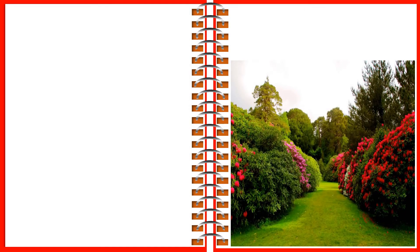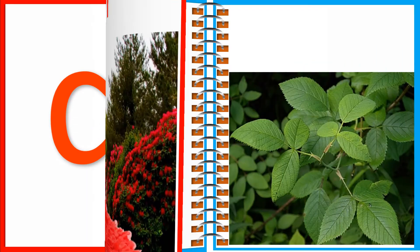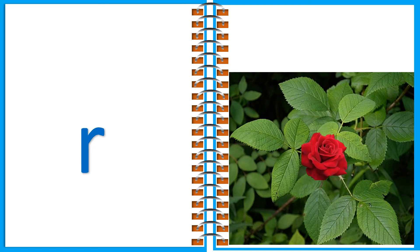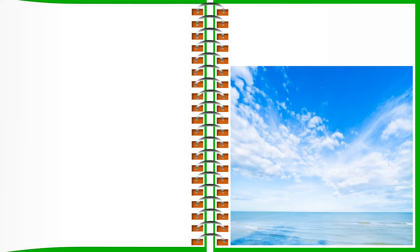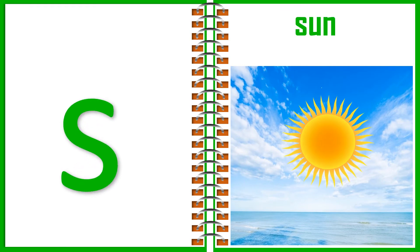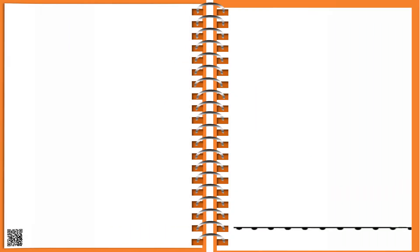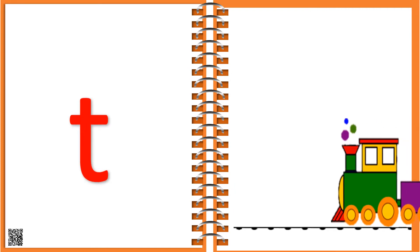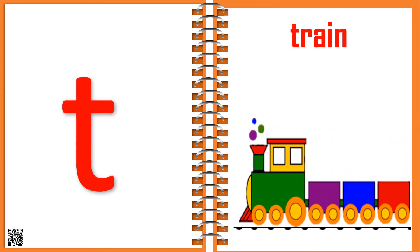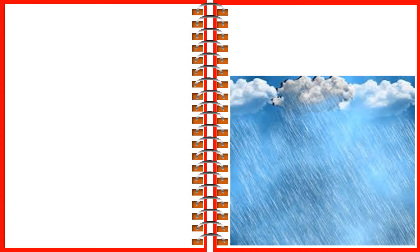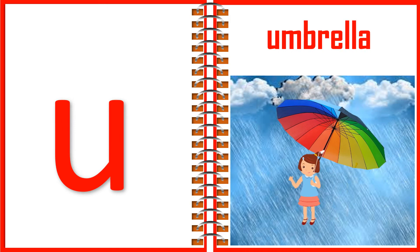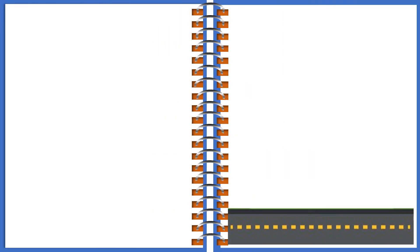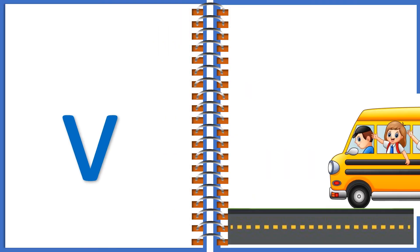Q for Queen. R for Rose. S for Sun. T for Train.